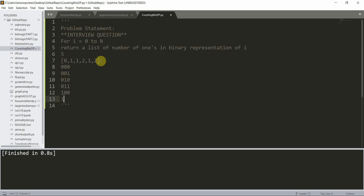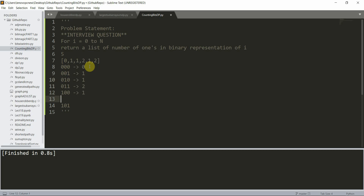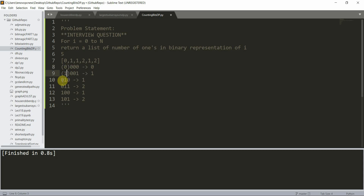Here are the binary representations: zero is 0000, one is 0001, two is 0010, three is 0011, four is 0100, five is 0101. So this is zero in decimal, this is one, this is two, this is three, this is four, and this is five.